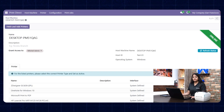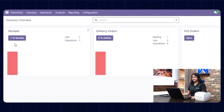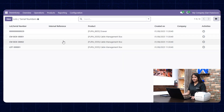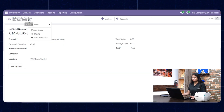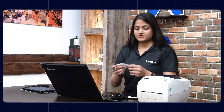Now let me show you how to print. Navigate towards the inventory and go to products. There you have the option of lot serial number. Open any option you want to print, then choose print and click on Lot Serial Number ZPL. You can see as soon as I give the command, the printer prints the report.